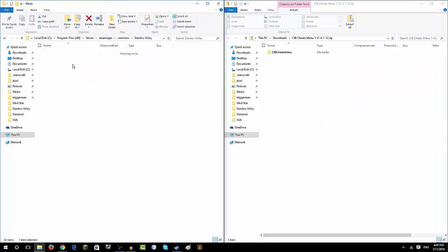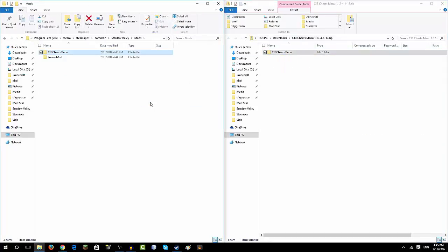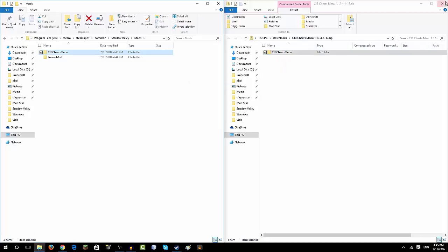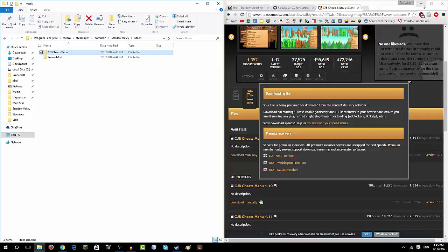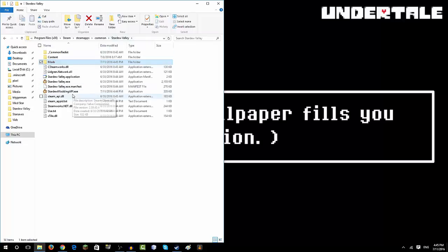And then just open the mods folder and drag this into the mods folder. Then you close this. You can close this if you want to, and then Stardew Valley.